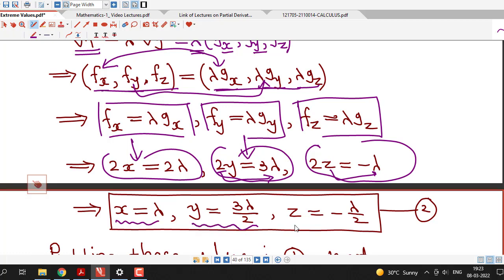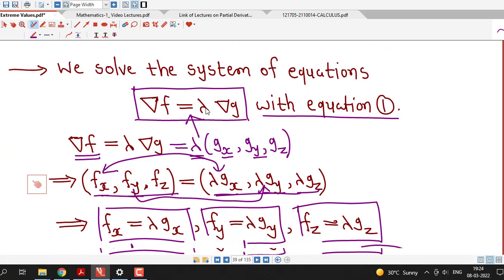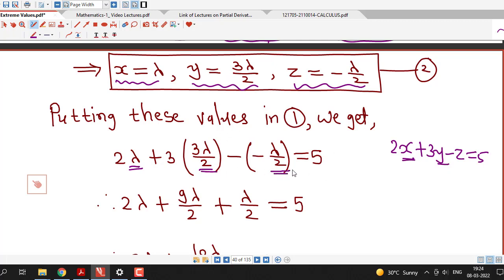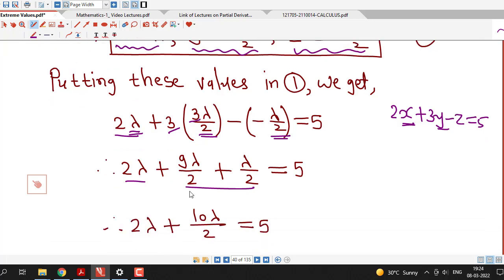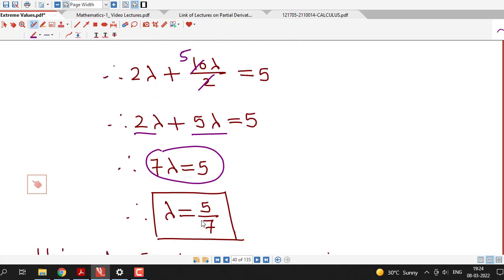We have obtained values of x, y, z in terms of lambda. Now we substitute these into equation 1, which is 2x + 3y - z = 5. Substituting x = λ, y = 3λ/2, and z = -λ/2 gives: 2λ + 9λ/2 + λ/2 = 5, which simplifies to 2λ + 5λ = 5, giving 7λ = 5, and finally λ = 5/7.